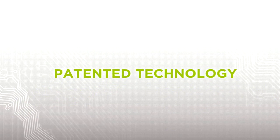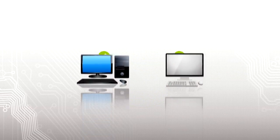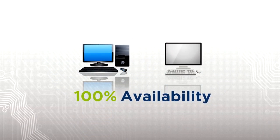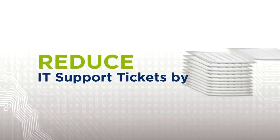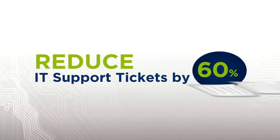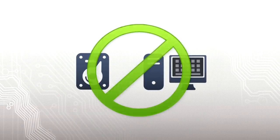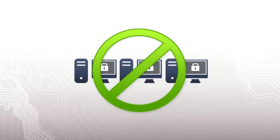Our patented technology maintains the desired settings on any PC or Mac to ensure 100% availability and reduce IT support tickets by 63%. No need to re-image or restore from backups. No need to lock down your computers.